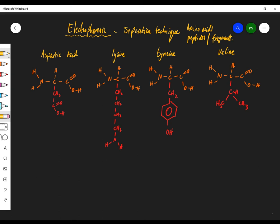Here we have four amino acids: aspartic acid, lysine, tyrosine, and valine. Let's cover one concept first — this is the general formula of an amino acid. There's the acid group at the right, and this is the R group.